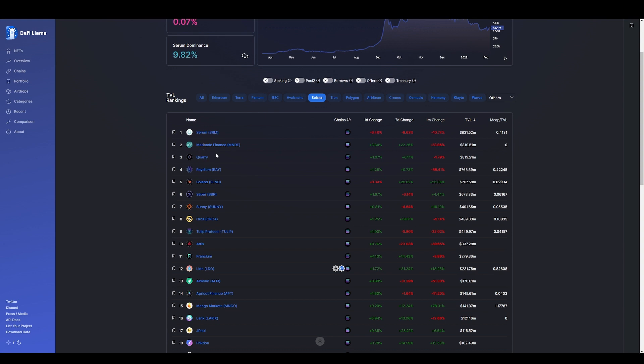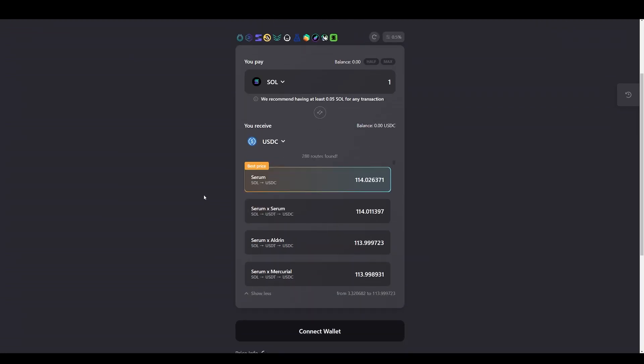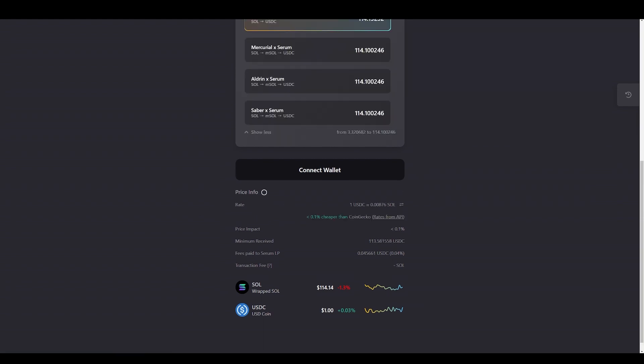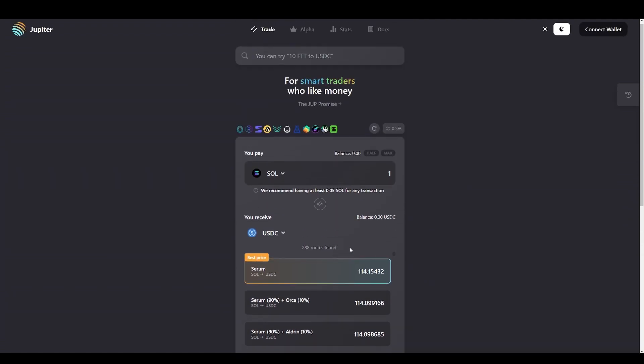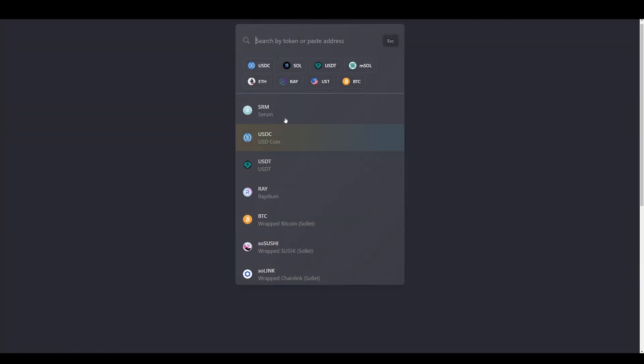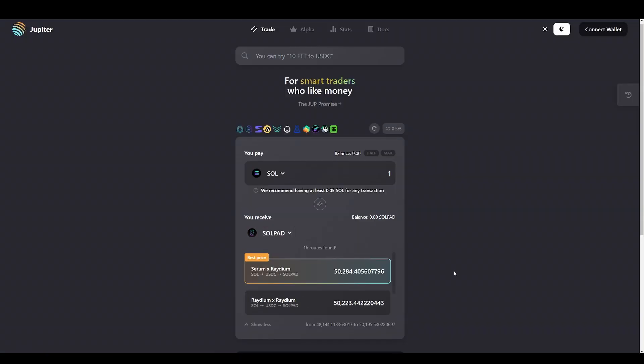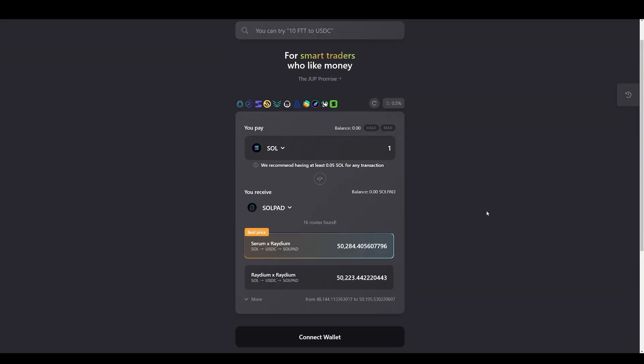We have Serum, Marinade, Quarry, Raydium, Solen, Saber, Sunny, Orca, so on and so forth. Let's just say we have one Solana and we want to buy USDC. It shows you - I found 288 different routes and you get more bang for your buck if you go through Serum. It shows you more information here and it shows you more information of the cost and rates here, and it's constantly refreshing every 20 seconds. And you can select any other coin here from the network and it will give you the different routes and the best value. This is a very helpful exchange if you want to trade different tokens in the Solana network.